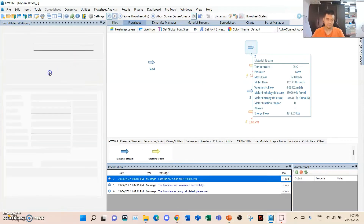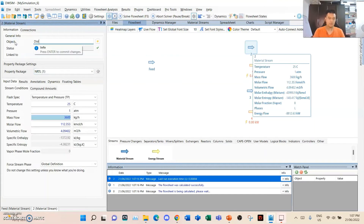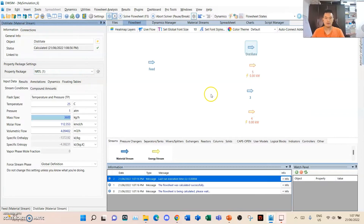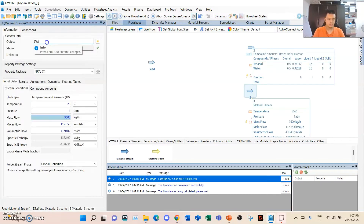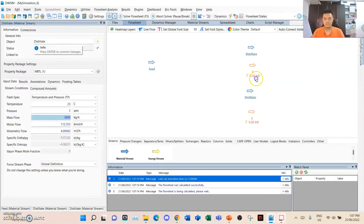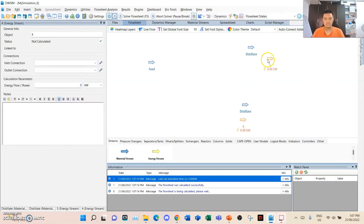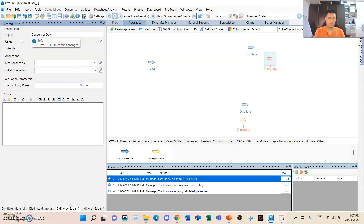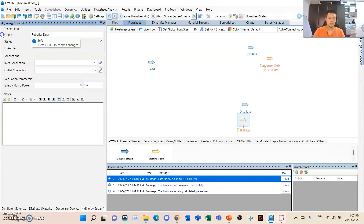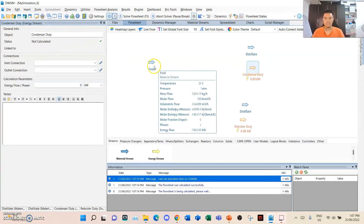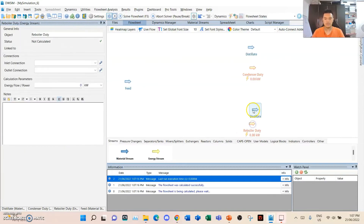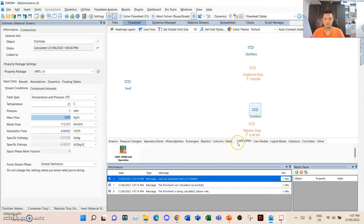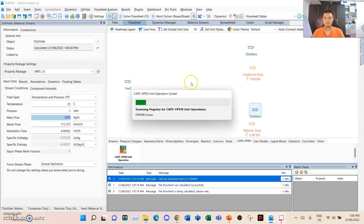Here is the distillate — we just need to rename it. We don't need to change its parameters since that is an output variable. We can name this one as 'condenser duty' and the other as 'reboiler duty'. Since both material and energy streams are prepared, we just need to go to the unit operations and drag and drop the ChemSep column. It might take a while depending on how fast your computer is.